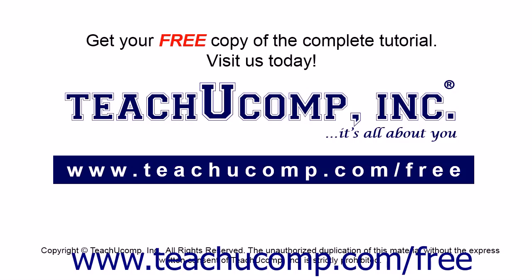Get your free copy of the complete tutorial at www.teachucomp.com forward slash free.